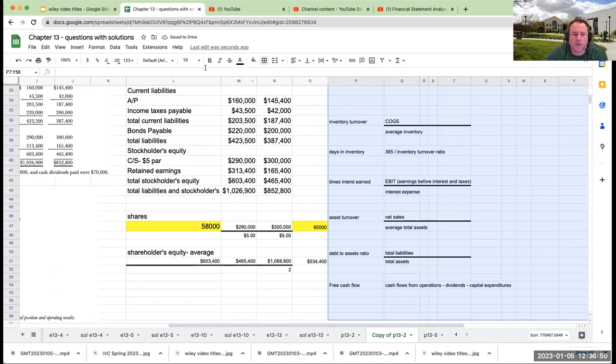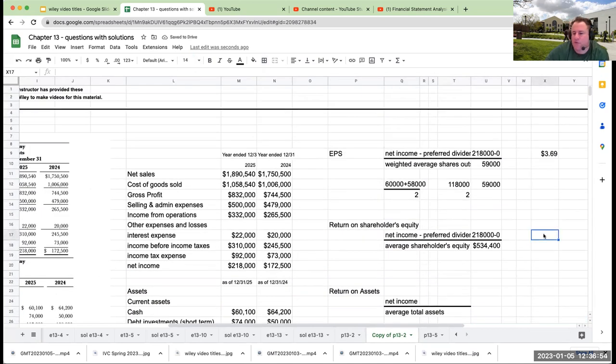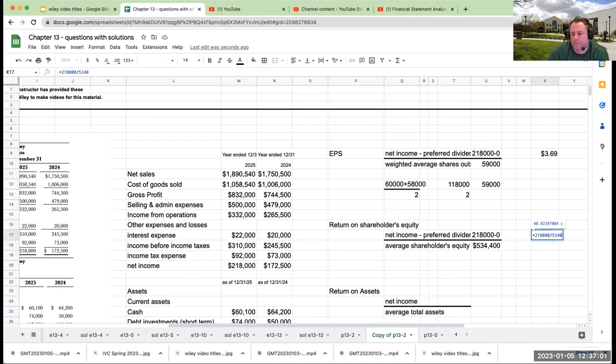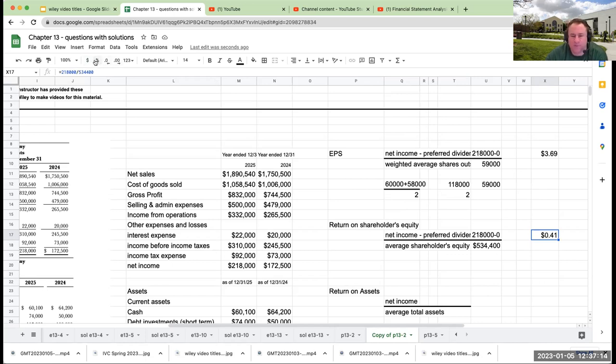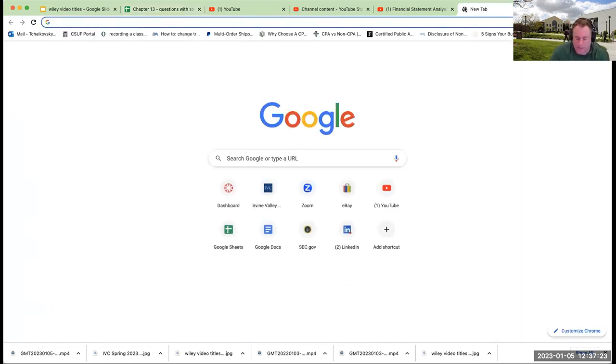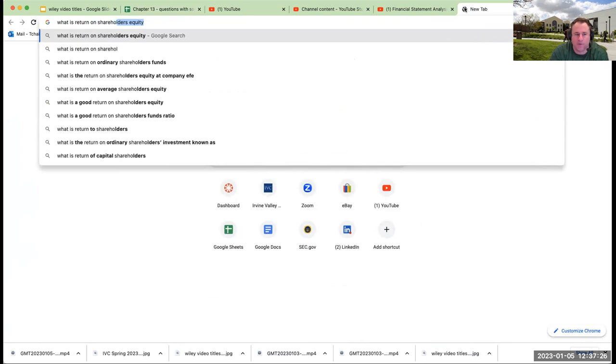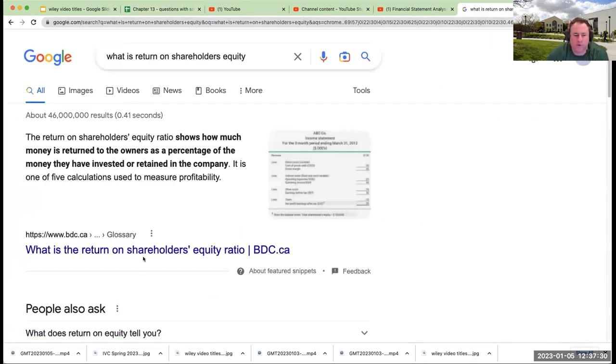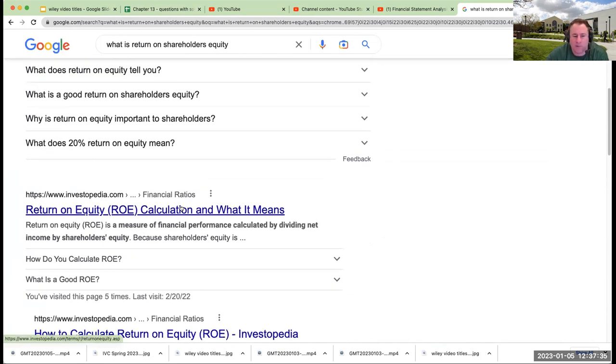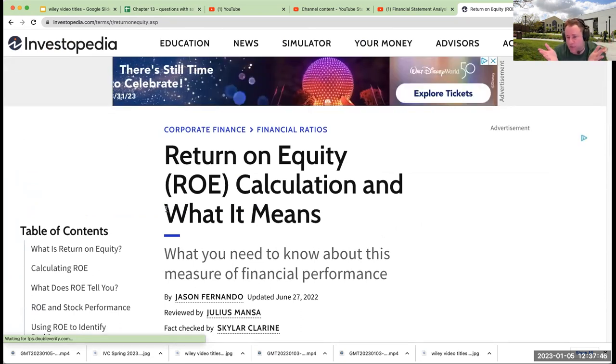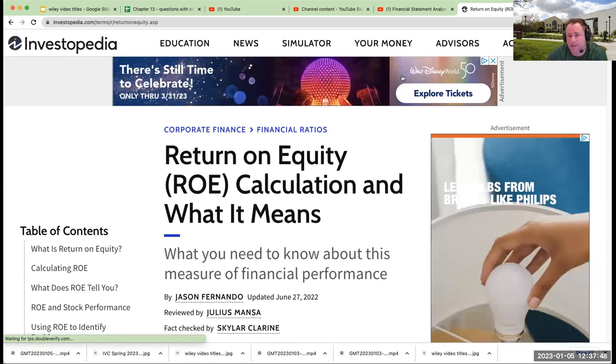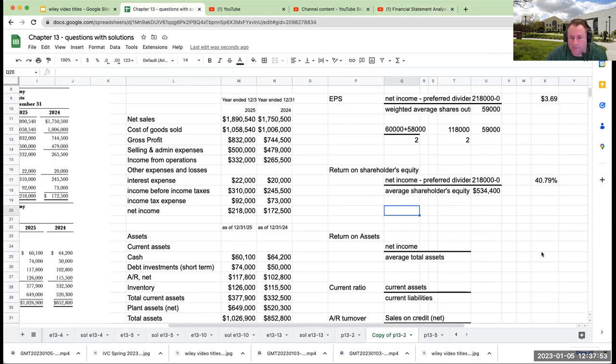We got $218,000 divided by $534,400 and I get 0.40 or 41 cents. As a percentage, my return on shareholders equity is 40.79%. Also, if you don't know what something means, if I come over here and say 'what is return on shareholders equity?' There's a ratio, looks like a Canadian website. Return on equity: divided net income by shareholders equity. Investopedia. Thank you Investopedia. When I teach my financial statement analysis, I'm on this website constantly. I don't even use a textbook.